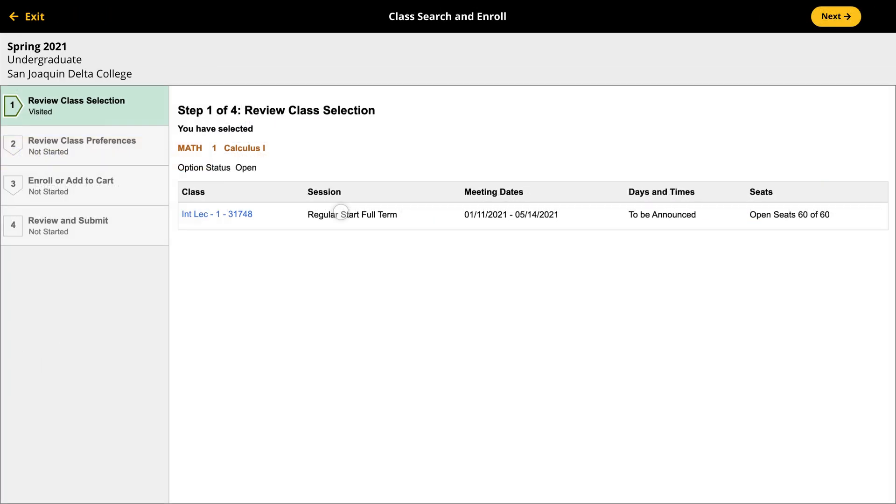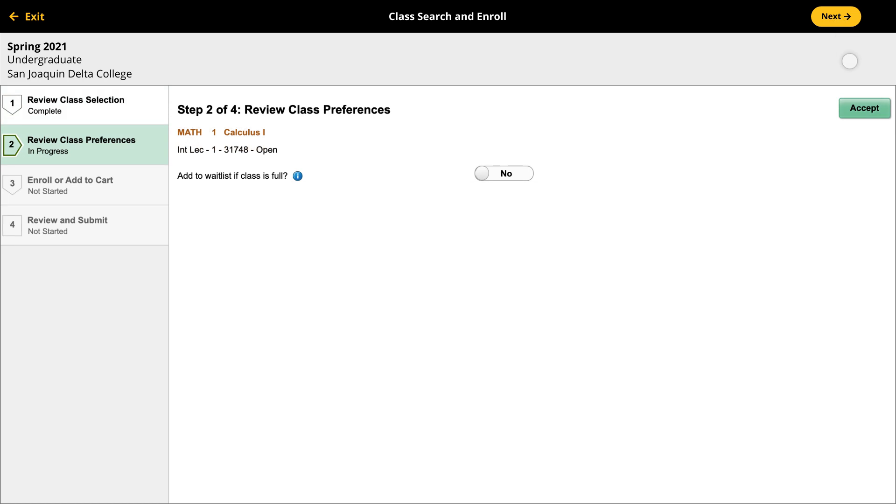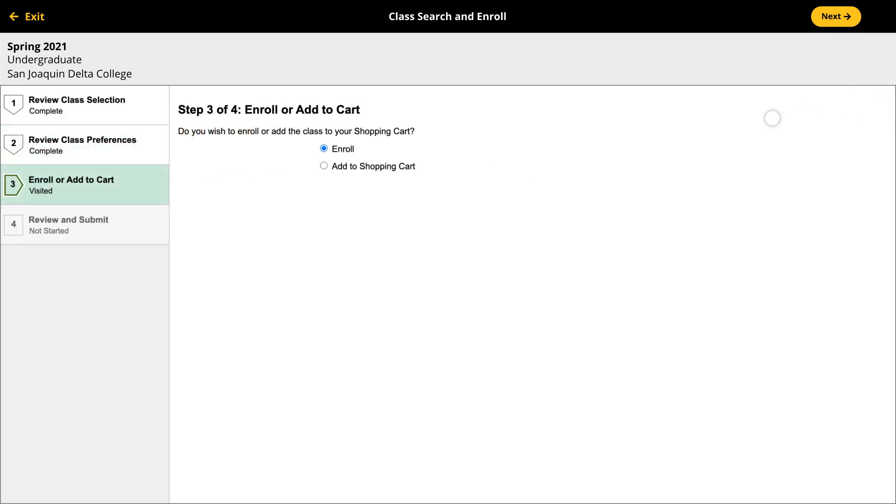You should also add the class to your shopping cart to make it easier to register once you have permission to do so.